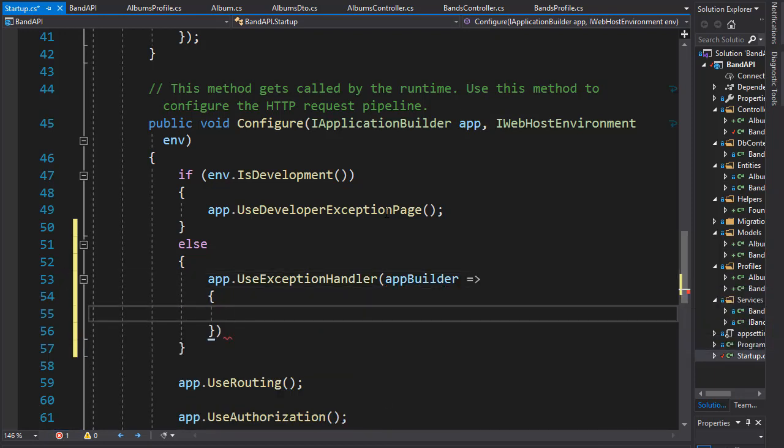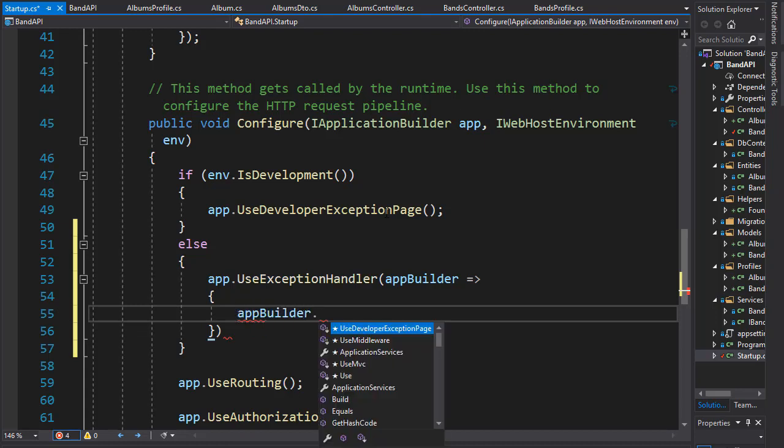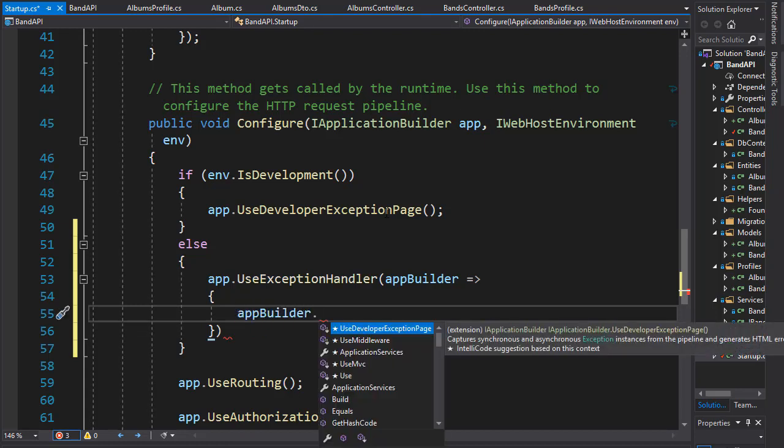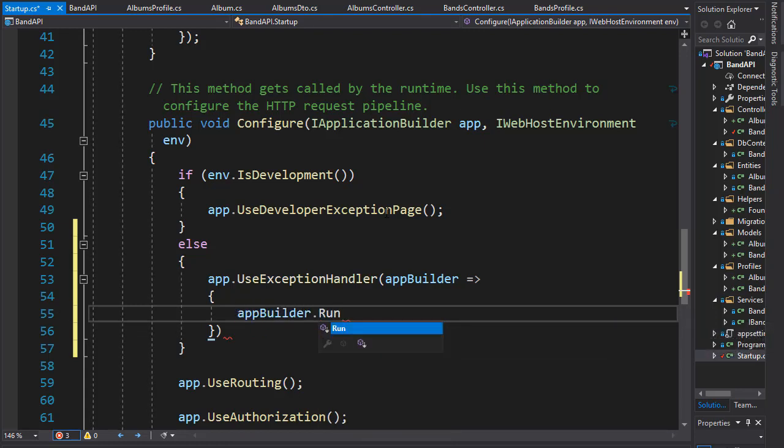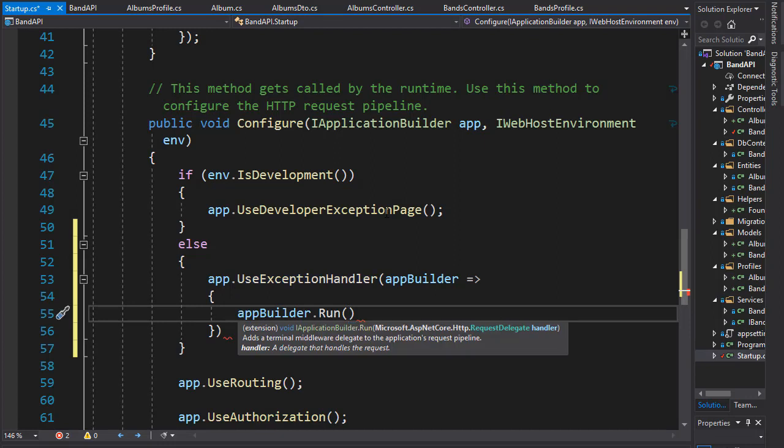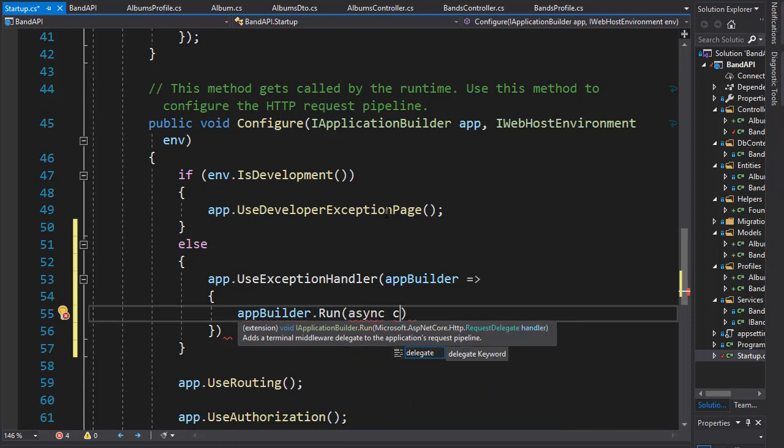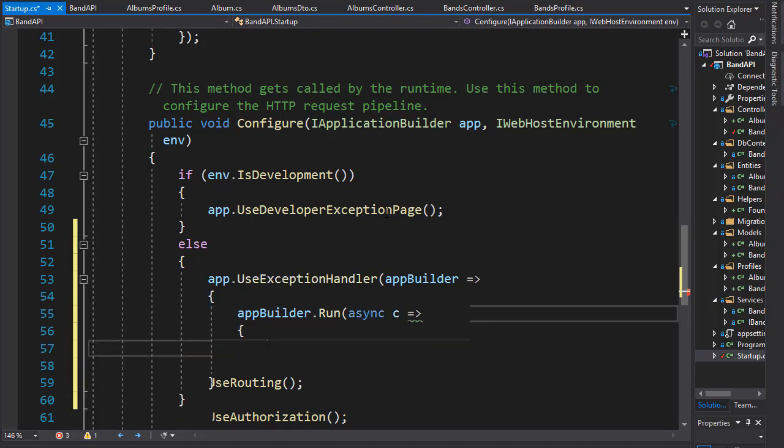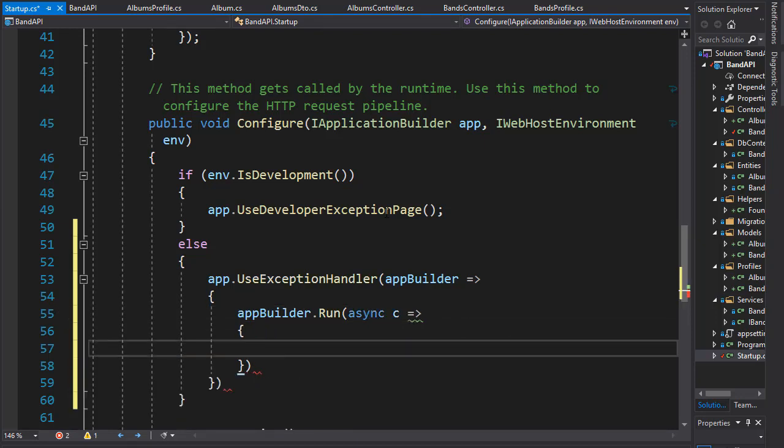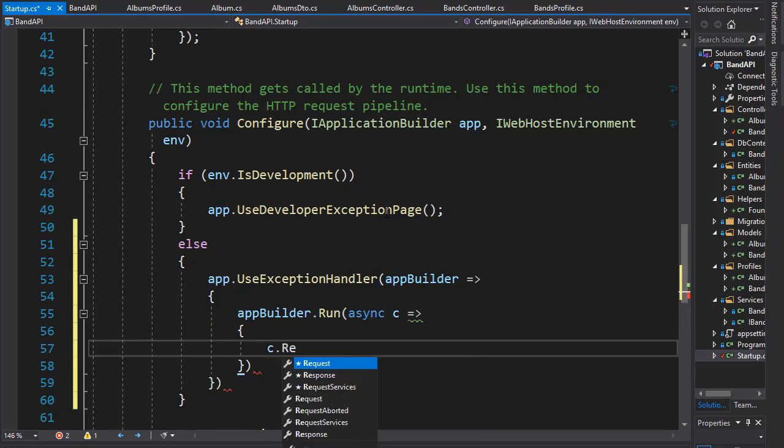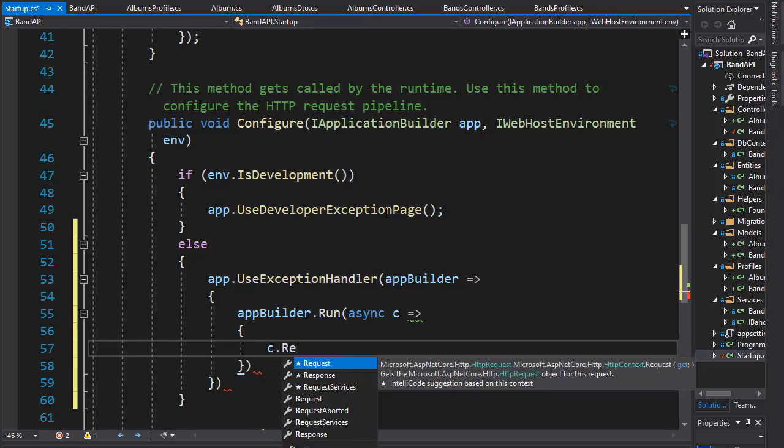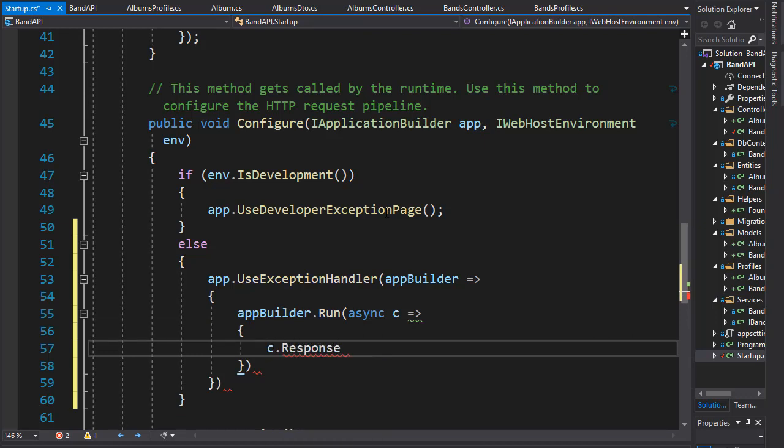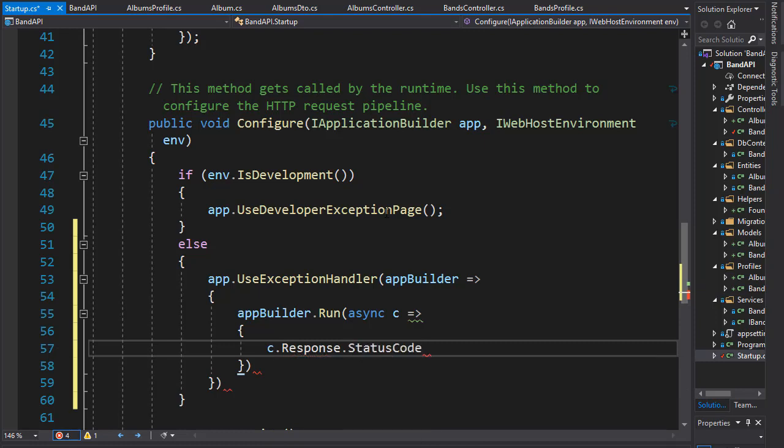And inside we will write the exception handler message. So let's go to app builder and first we will run it. And when it runs we will create the status code and the error message. So in async and in the lambda we need to pass in the delegate, so I'll just call it c, and we will create a status code. So we'll go to c dot response and we'll pick up the status code and the status code for this is 500, which is the server error.